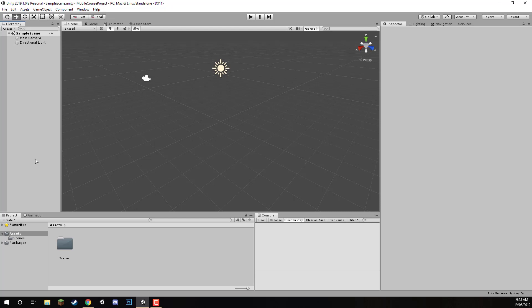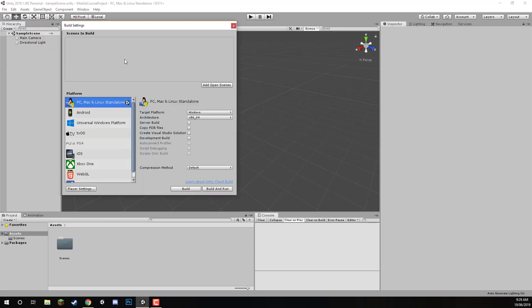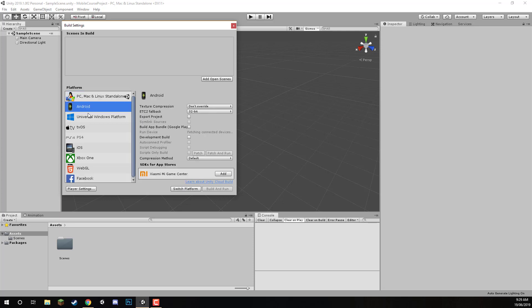Here we are inside of the Unity editor. What we need to do is convert our platform over to either Android or iOS. As you can see at the top of the screen, it says we're in the PC, Mac and Linux standalone platform inside Unity. To change that, we can go File, Build Settings. Here in the Build Settings, we should see now either the Android or iOS platform. I'm just going to select Android and then click on the Switch Platform button.